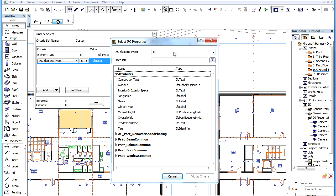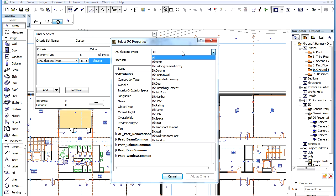With the available filtering options you can quickly find the IFC property you need, in case your project has large numbers of IFC properties.